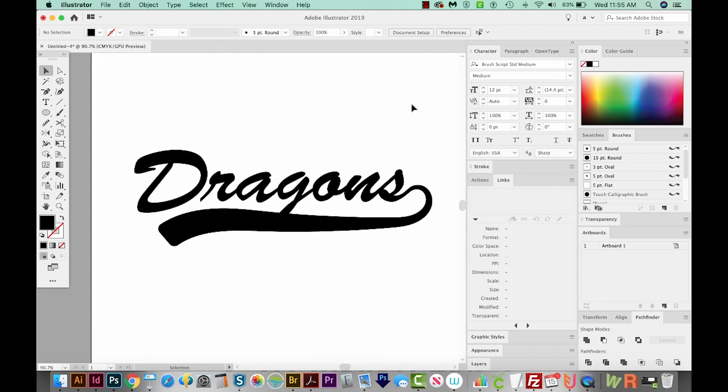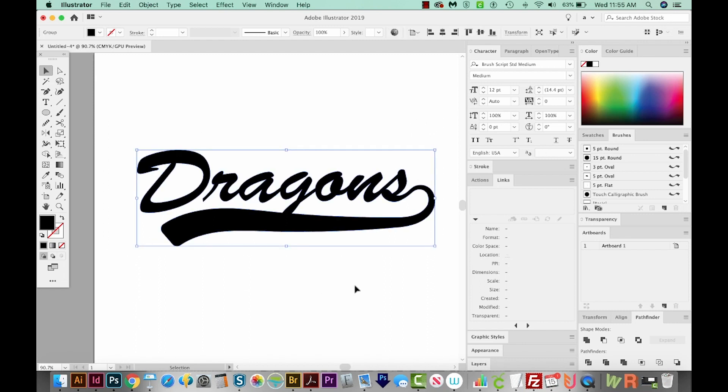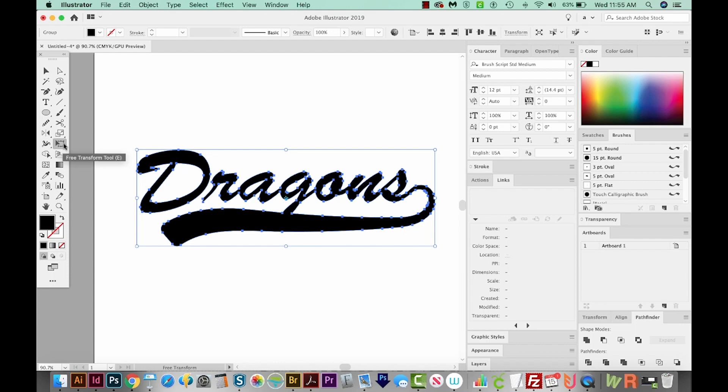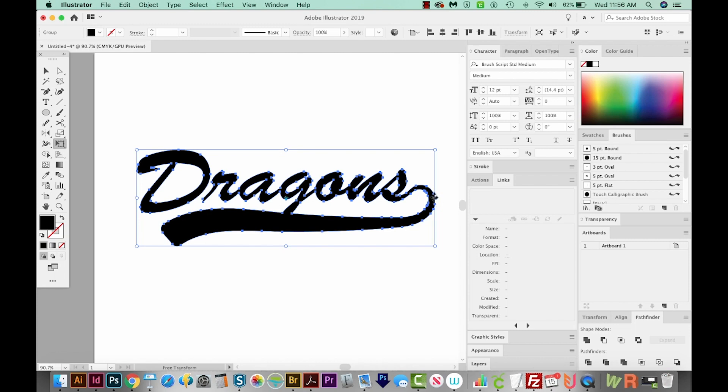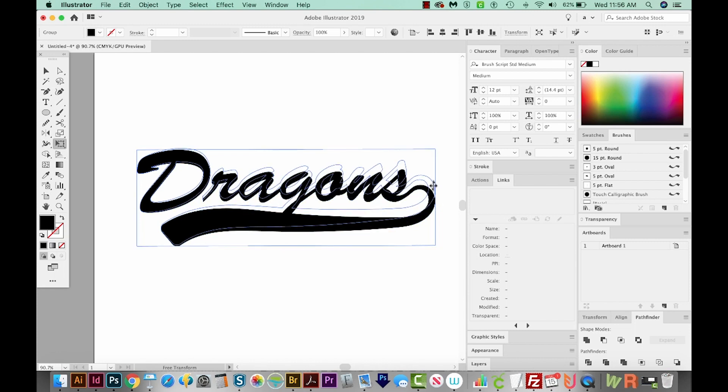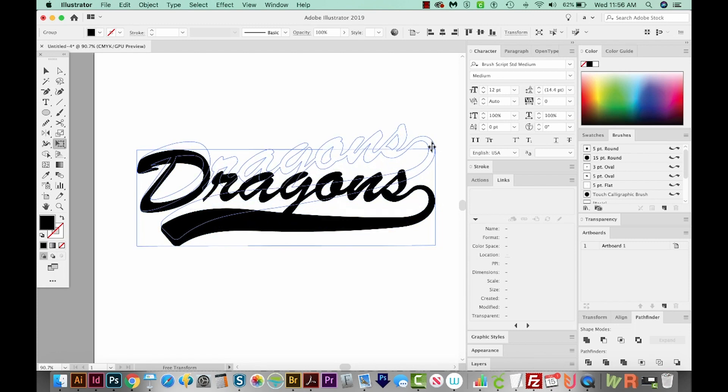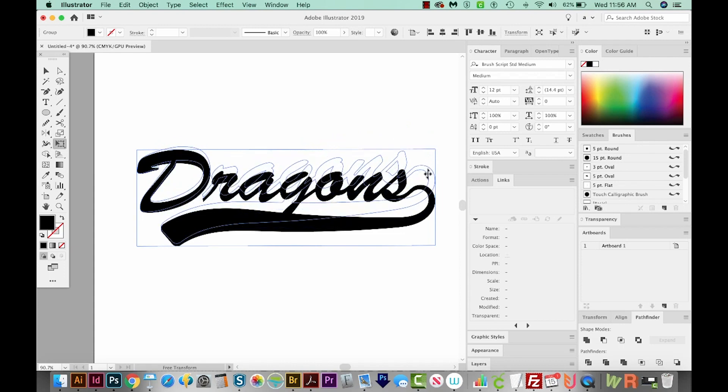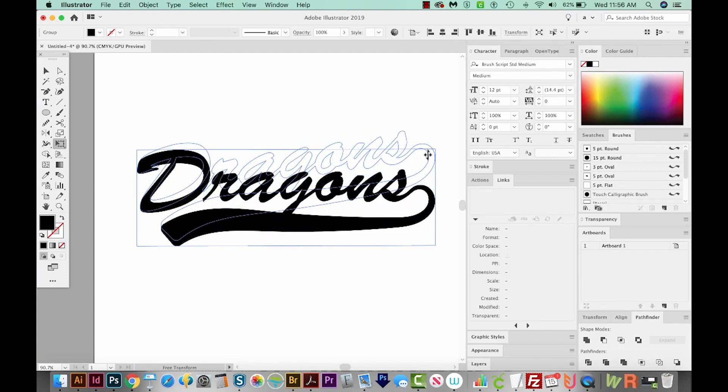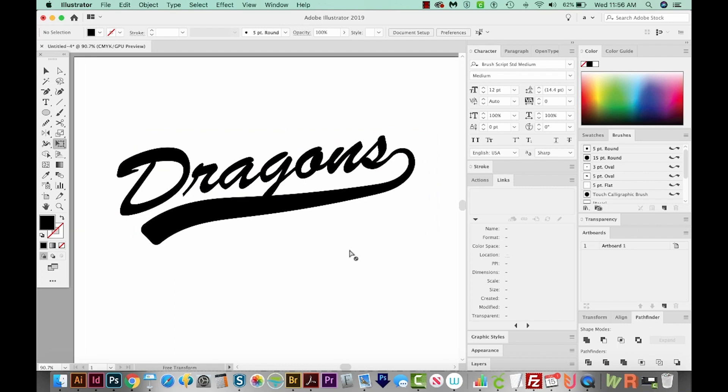So I'll hit V on my keyboard to get to my Selection tool. And I'll select Dragons, and then I'll hit E. E is the Free Transform tool. And this will allow me to get on a corner, and you can see what it changes the cursor to, kind of like a weird arrows thing. I'm going to click right on the middle handle. And as I'm clicking, I'm going to hold SHIFT, so it can just go straight up like that. And that is it.